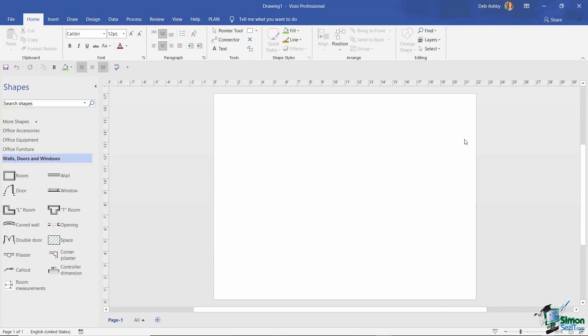The template has now downloaded and opened in the Visio window. You can see that initially it is blank with no shapes in it. Before we start to build our office layout and add some shapes in, let's save our template.